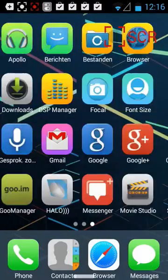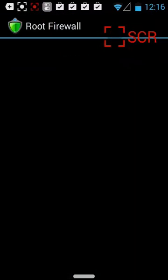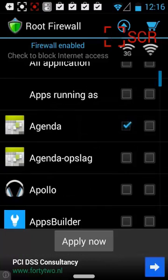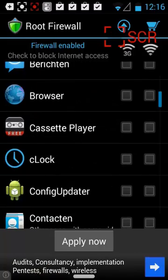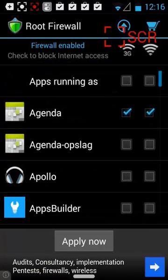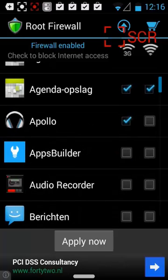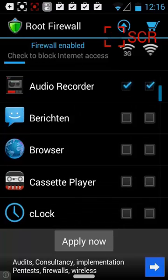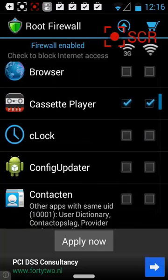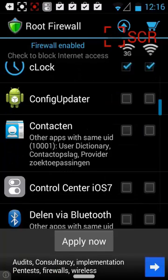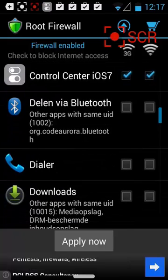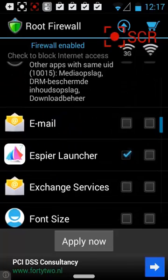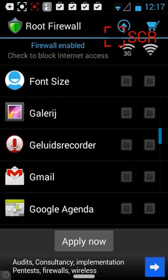Oh yes, the firewall. I never selected the programs yet, so what we're gonna do is block some programs. Agenda storage and Apollo player does not need to go on the internet. Apps builder must go. Audio recorder should not go on the internet. Cassette player should not go on the internet, no need. My clock, I can do that myself. This one should not go. The dialer should not go on the internet.